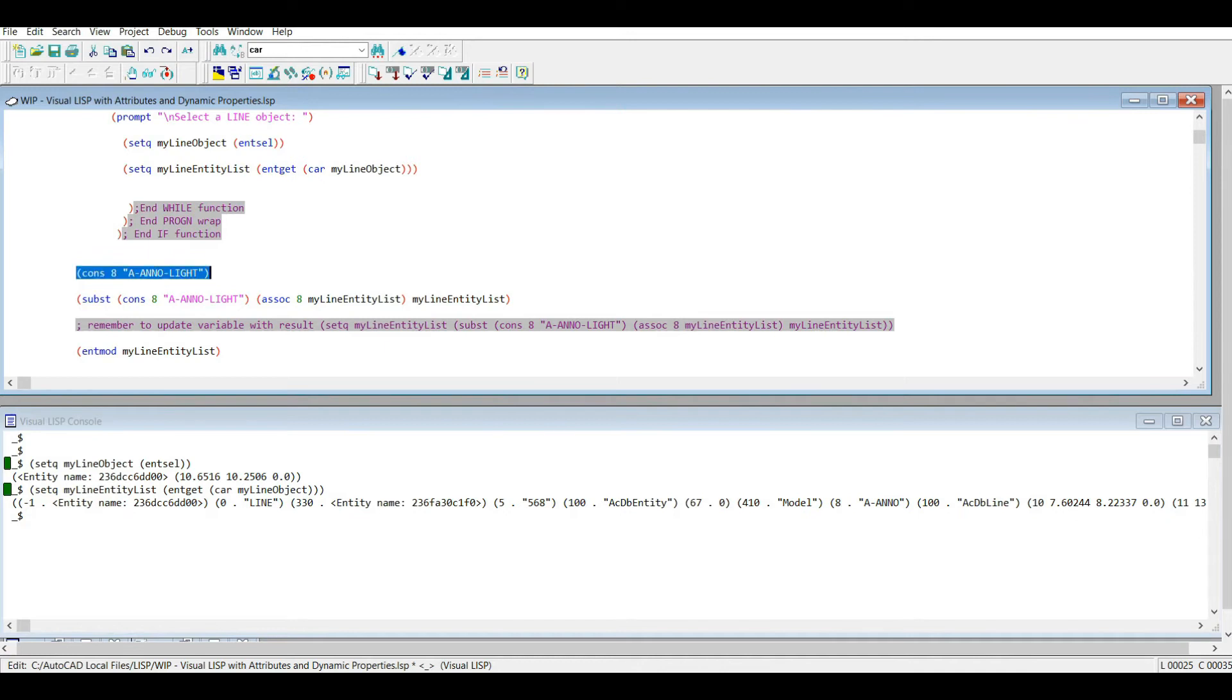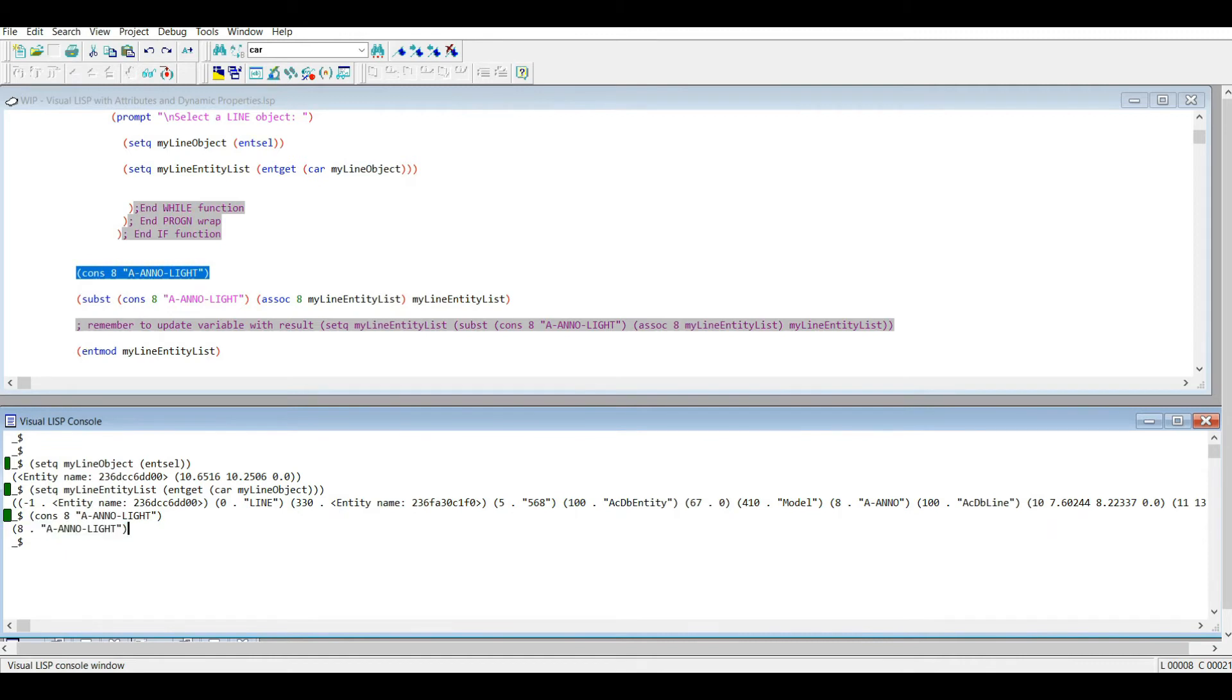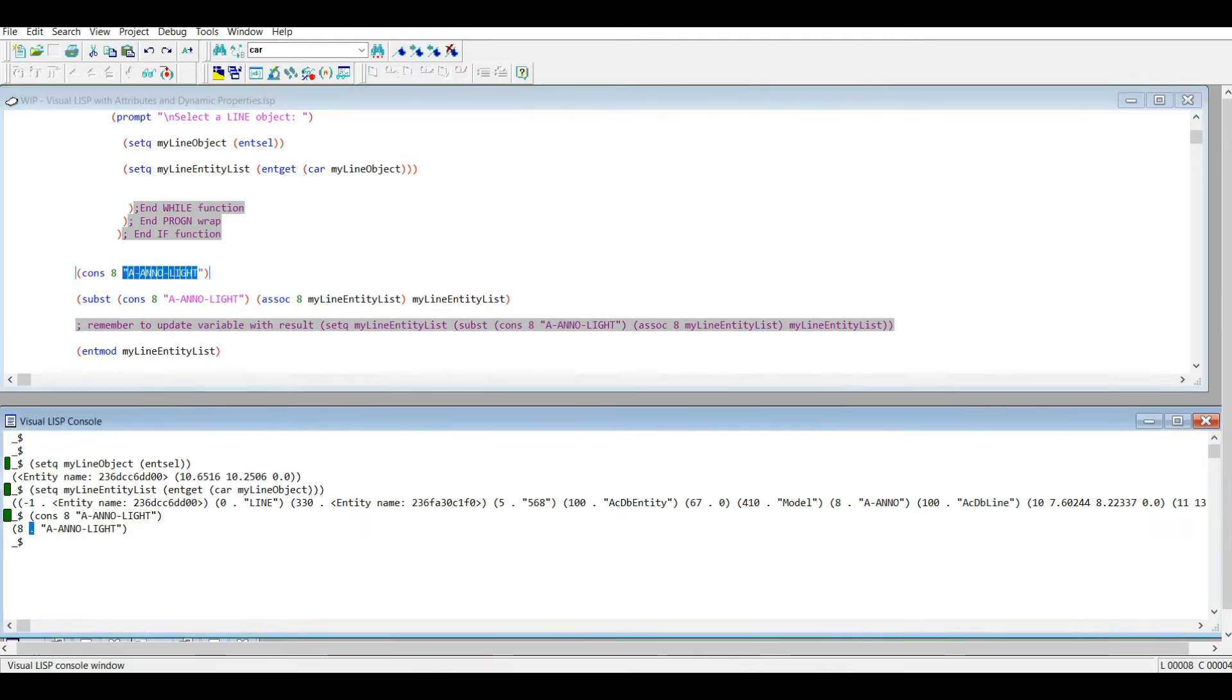So the next thing I'm going to show you is how to change the layer of the object using that DXF code entity list. So I'm going to copy and paste that. So that creates 8 and then a layer name a-anno-light. So these are called dotted pairs. So if I use the cons function and I put an 8 there and the layer name here, note that it automatically includes a little dot right here.